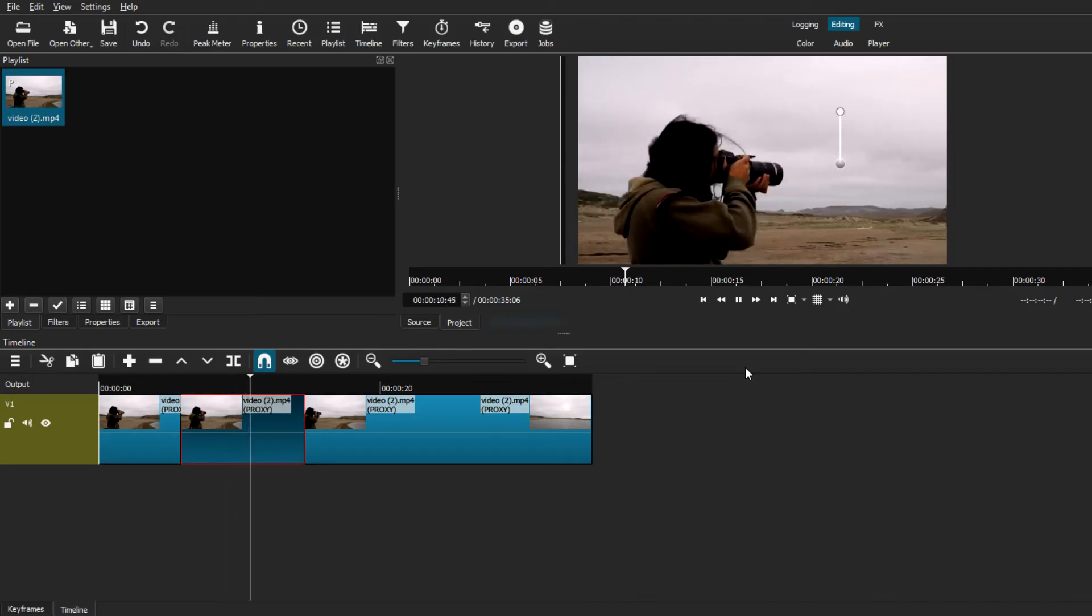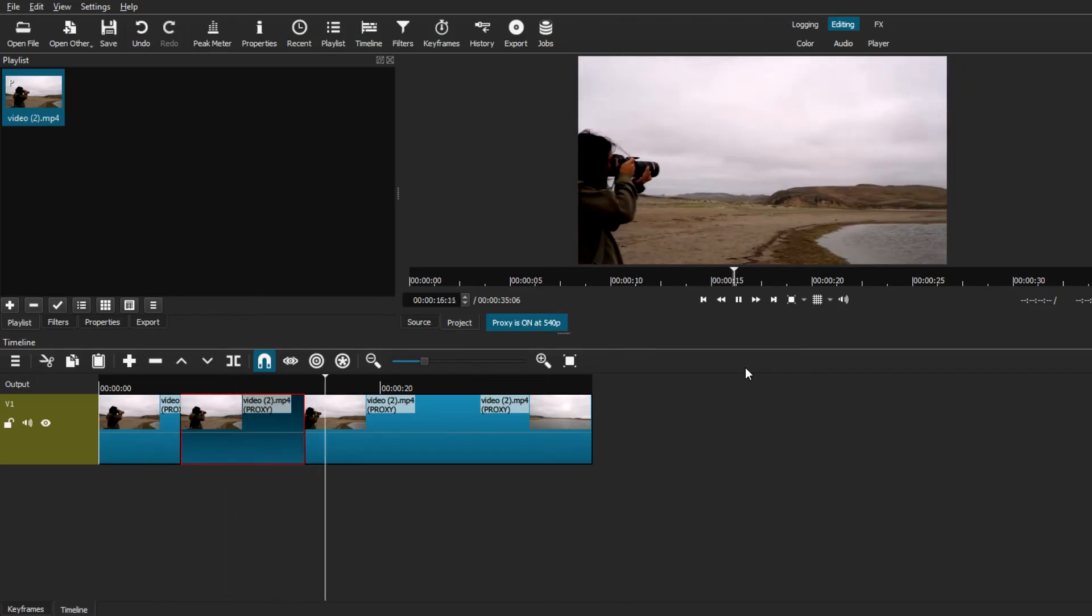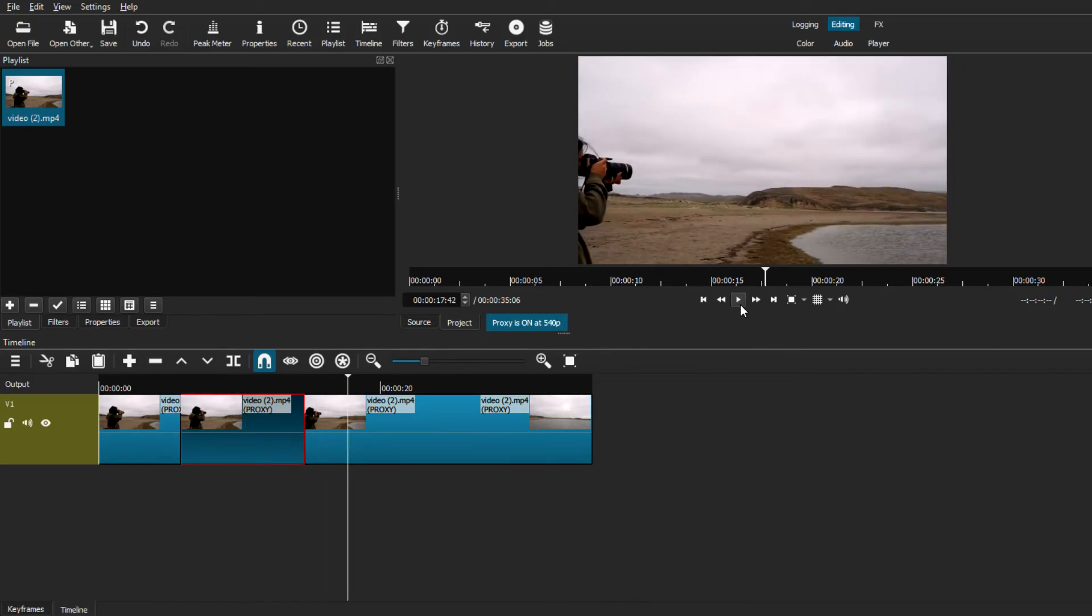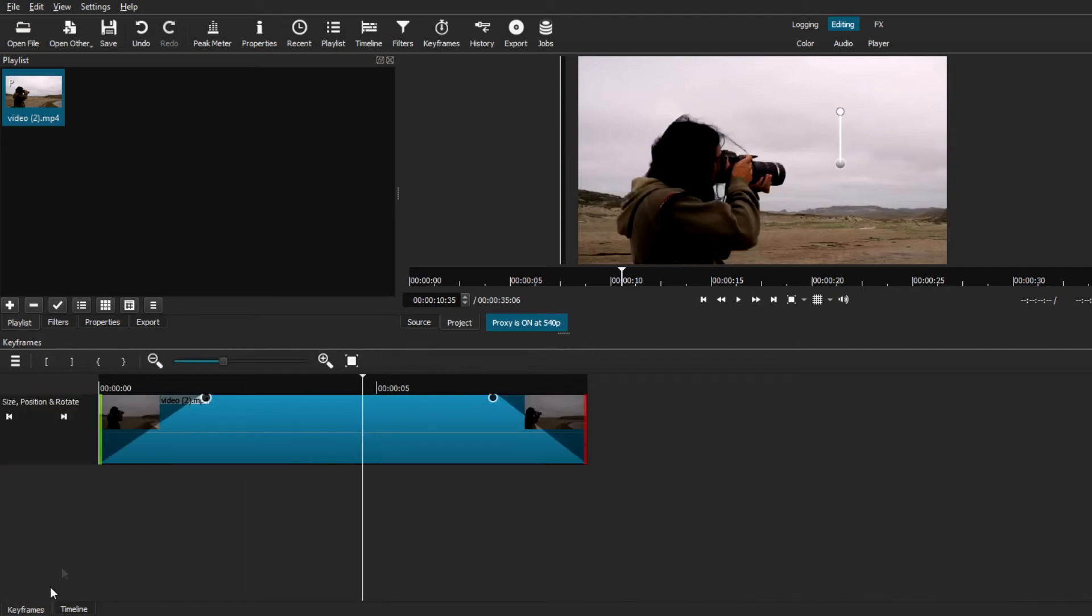And you guys can come back to the keyframes timeline and just adjust the speed of the animation as well as other things you may want to add. But now we can give you a little preview of what you can expect by using this filter to achieve this zoom in effect.